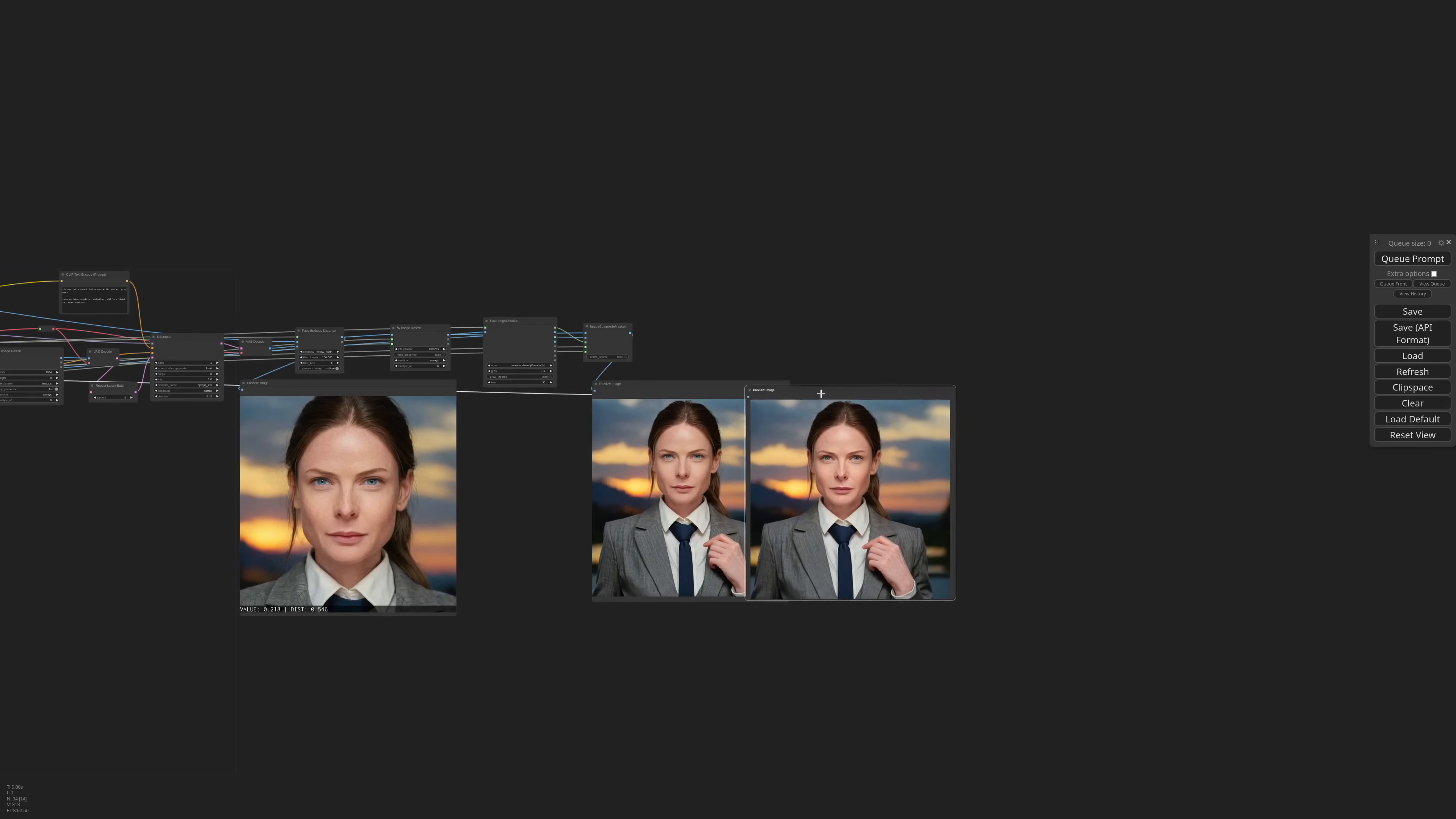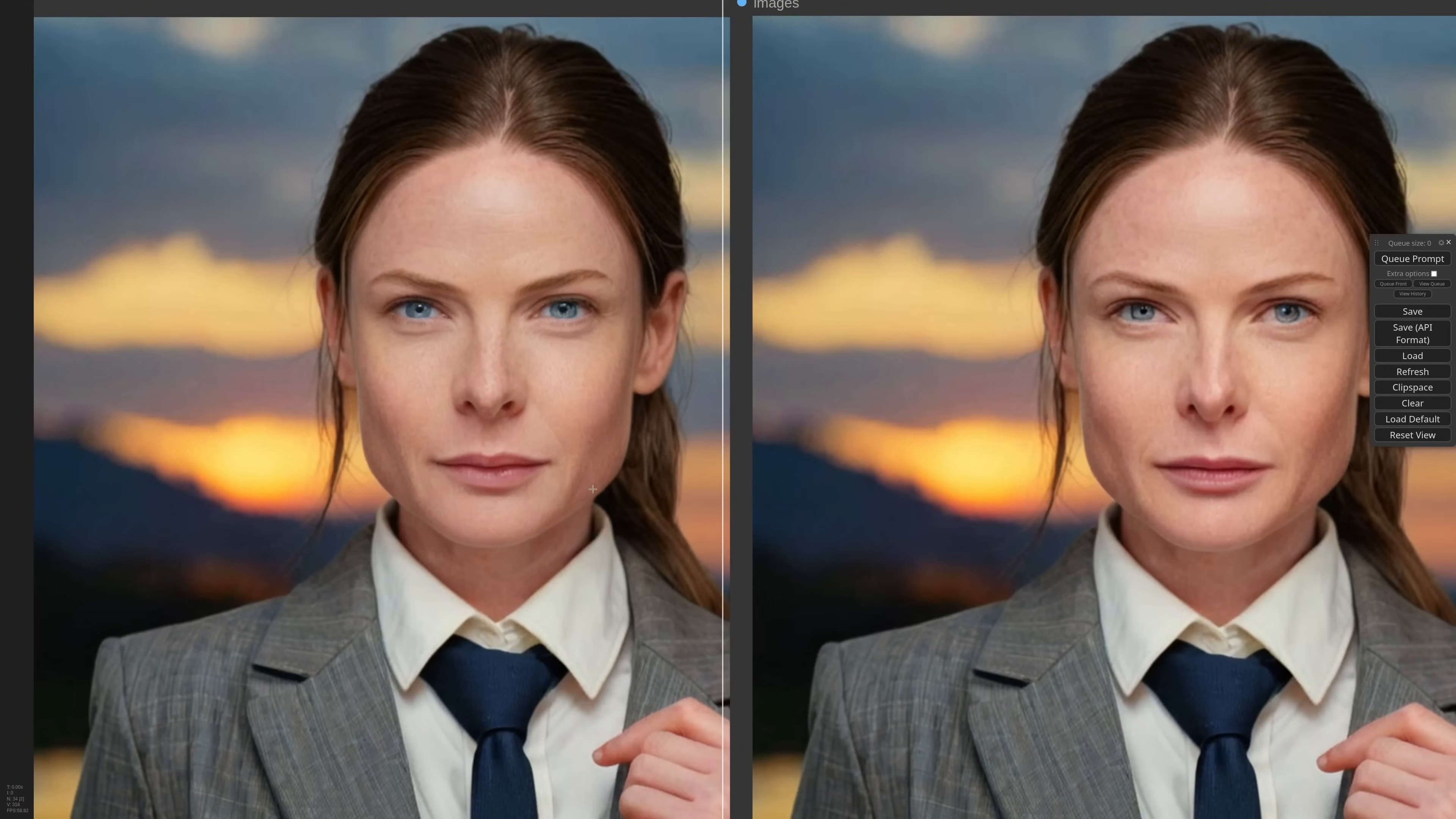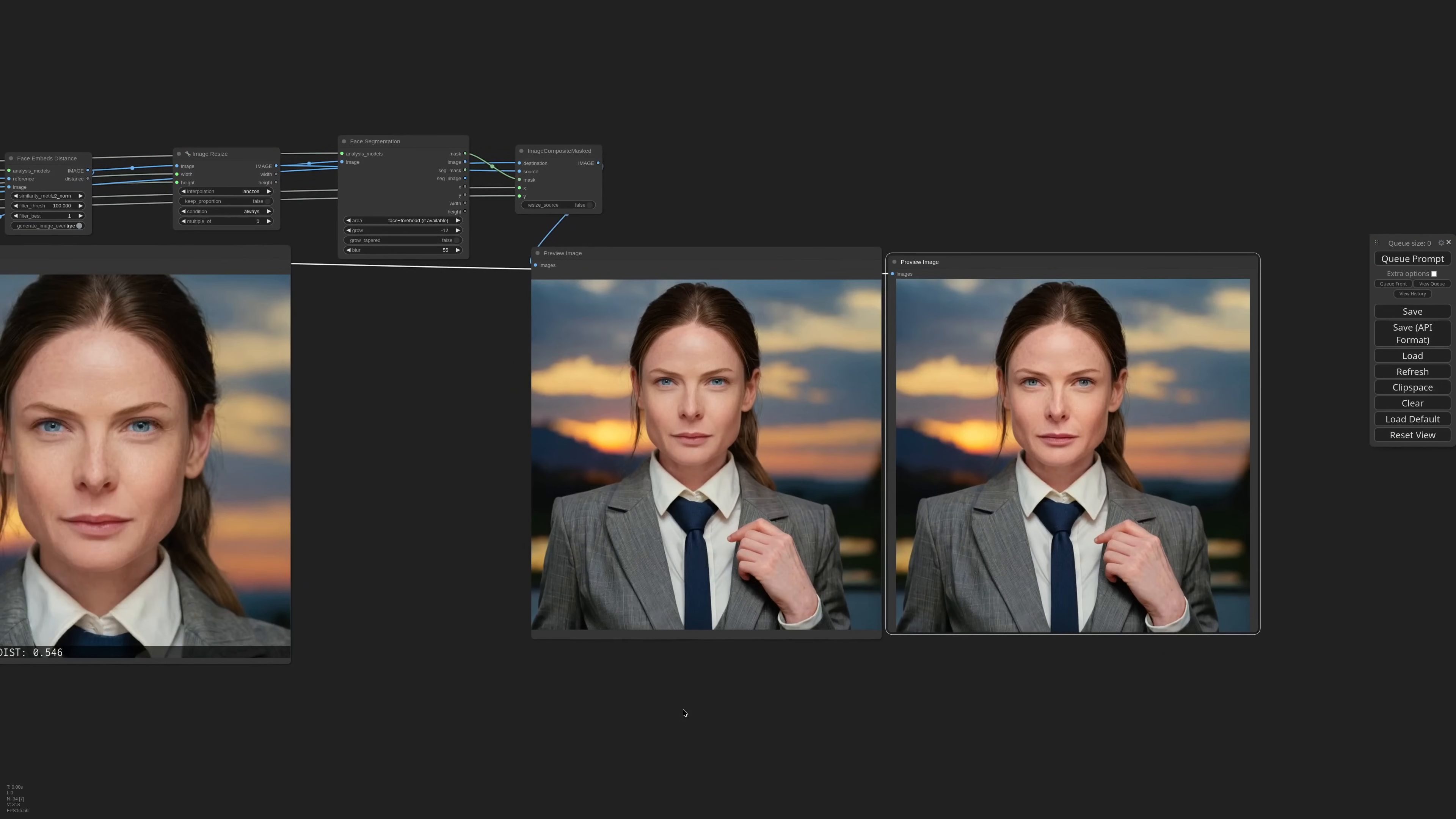And finally we have a nicely detailed face with piercing blue eyes. Yeah, a lot better than the original.